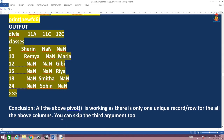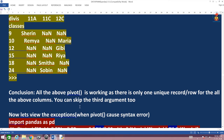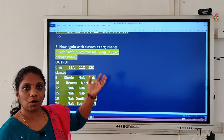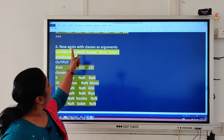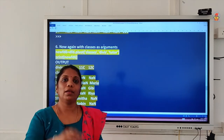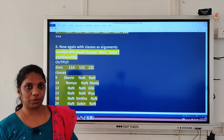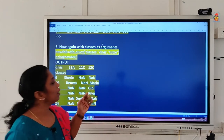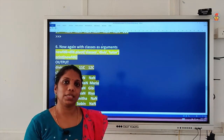One thing before we conclude: you can skip the third argument — values. If you are not giving the third argument, Python will take it by itself. If you have 4, 5, or 6 different columns, after setting the index and columns, Python will automatically take the corresponding values which need to be distributed. You can try it out by yourself.